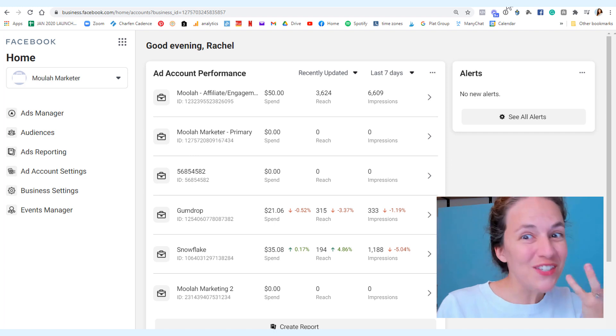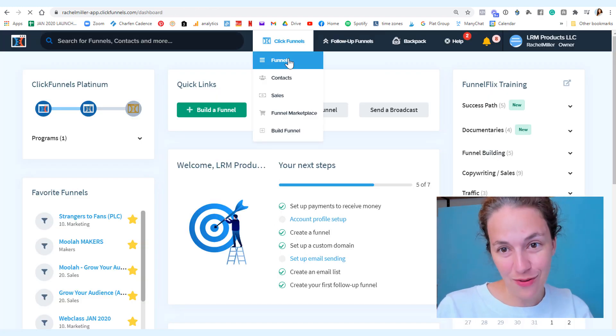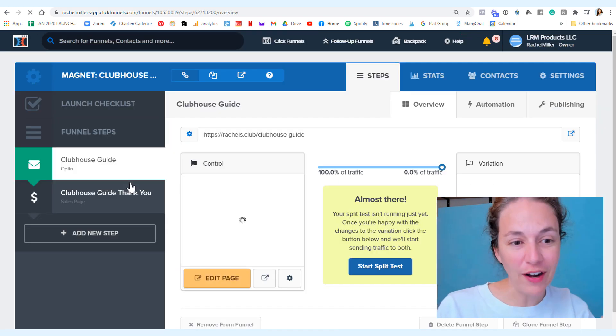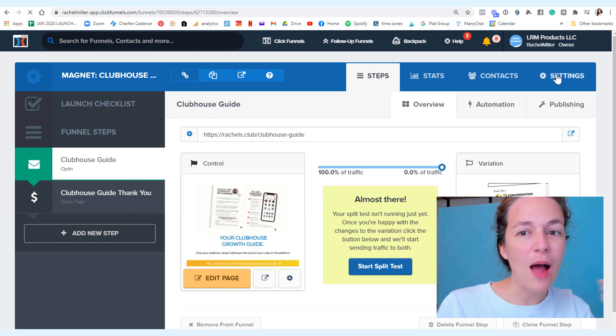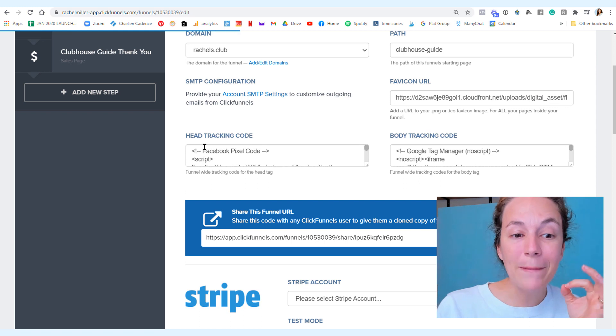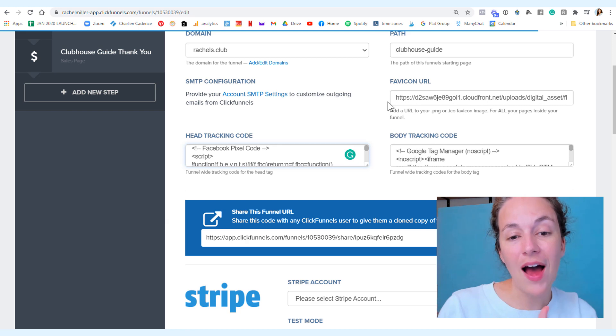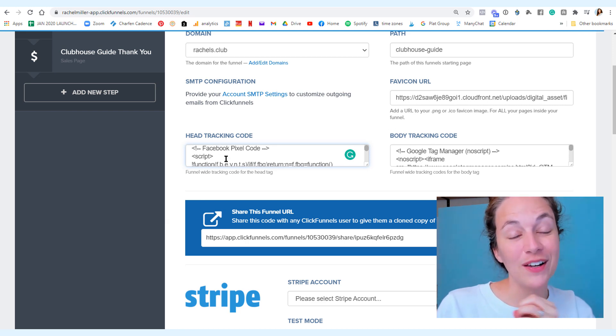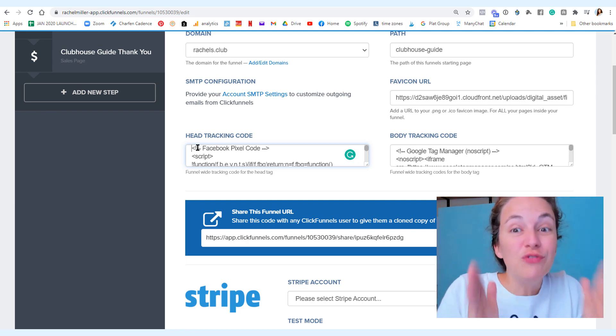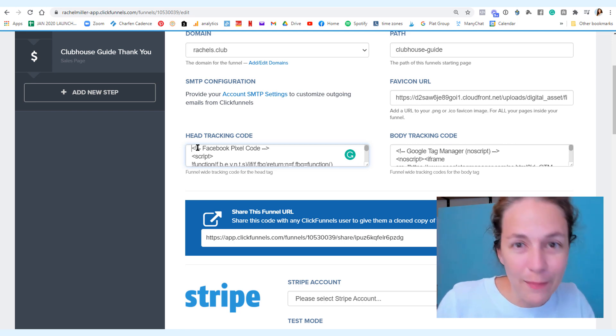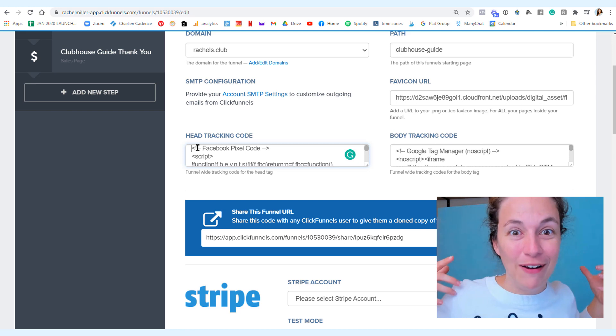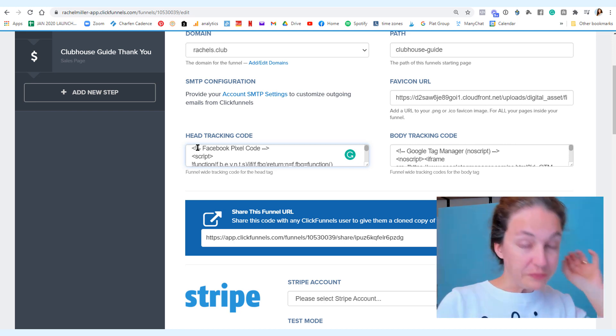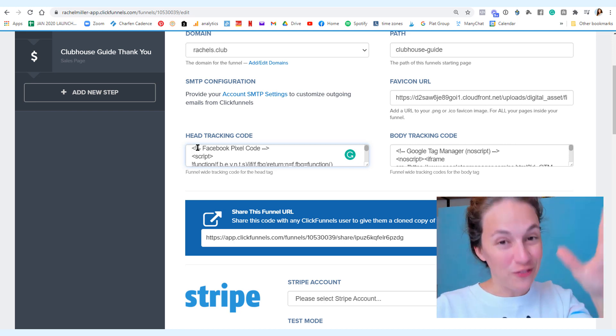Once you have that pixel, you're going to go into your ClickFunnels account and you're going to put this pixel, this little piece of code, into your funnel. This is my funnel. I'm going to go over to my settings and I'm going to put my pixel right here into the head tracking code of my funnel. This is where you're going to put that piece of code that Facebook gives you. Then this is work you do once. And now Facebook measures if traffic is coming to you and if your ad is even working.